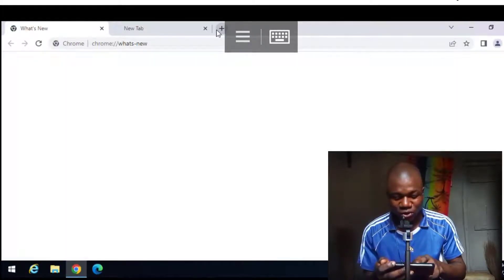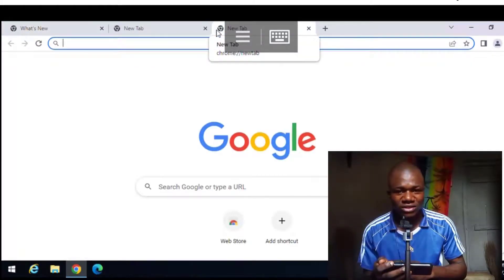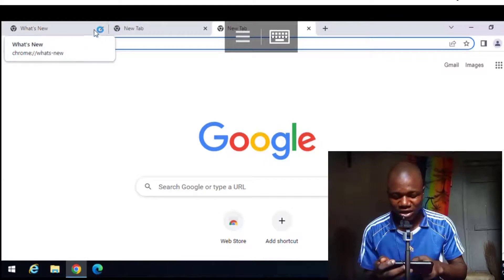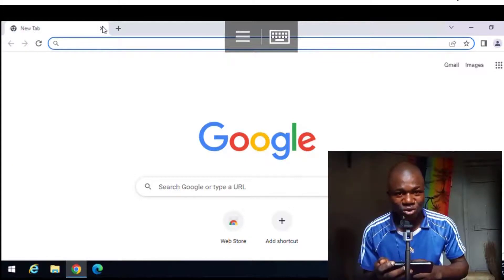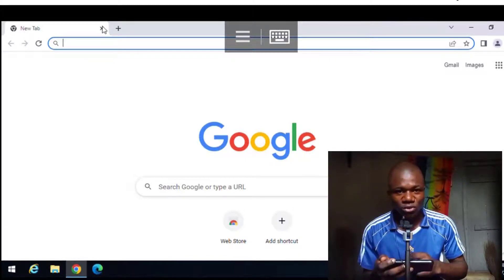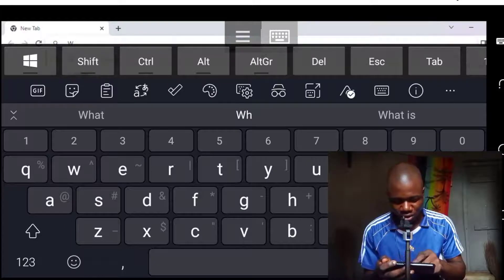This Windows computer is hosted on a server in the United States — it is not my local computer, so it is online 24/7. I can connect to it using my Android phone. I can use this Windows computer to run a Fiverr account or create accounts that are based in the United States.